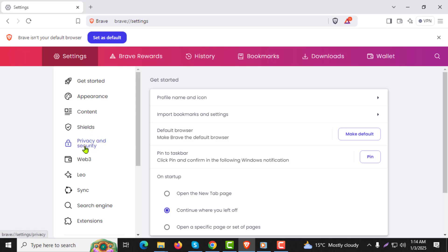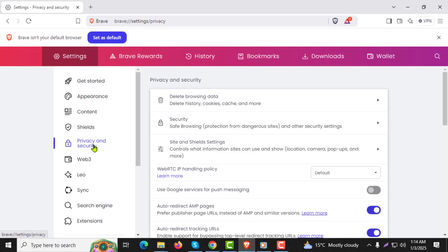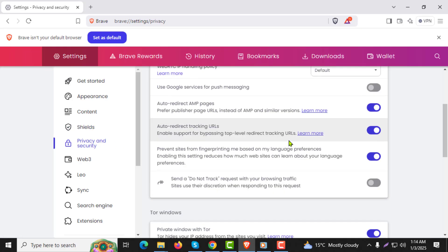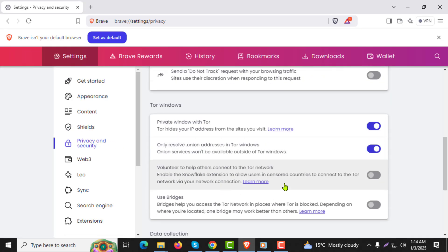Step 4: On the settings page click on privacy and security from the left-hand menu. This section contains options to control how your browser handles privacy related features.